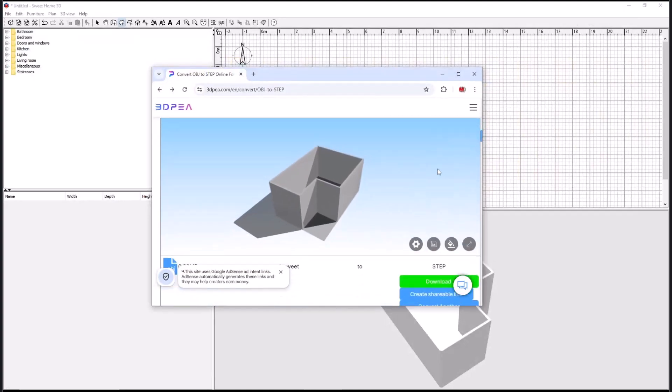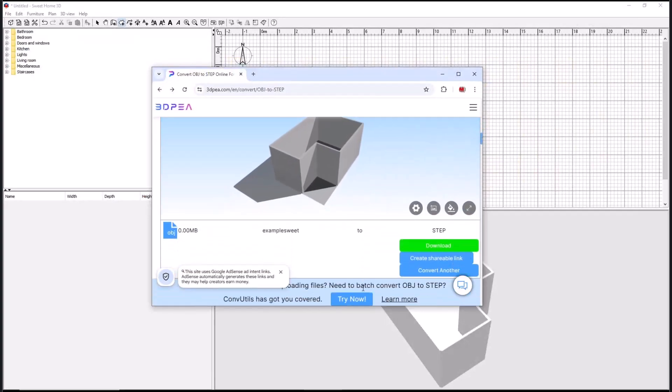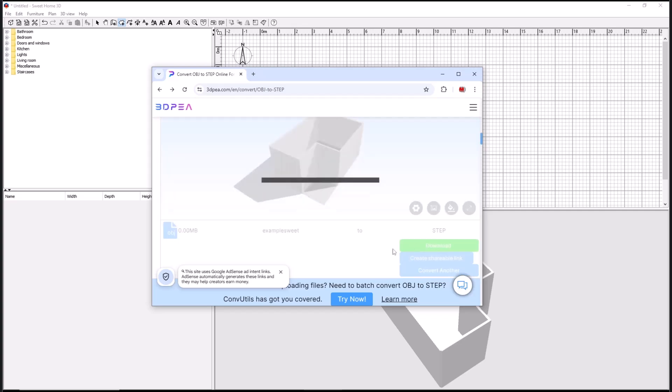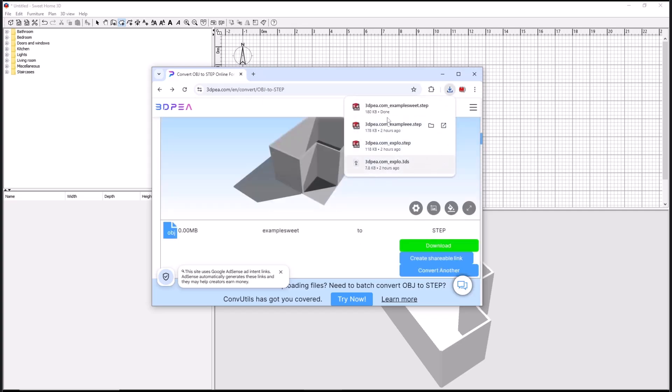Wait for the conversion to complete. After that, you can click the download button.